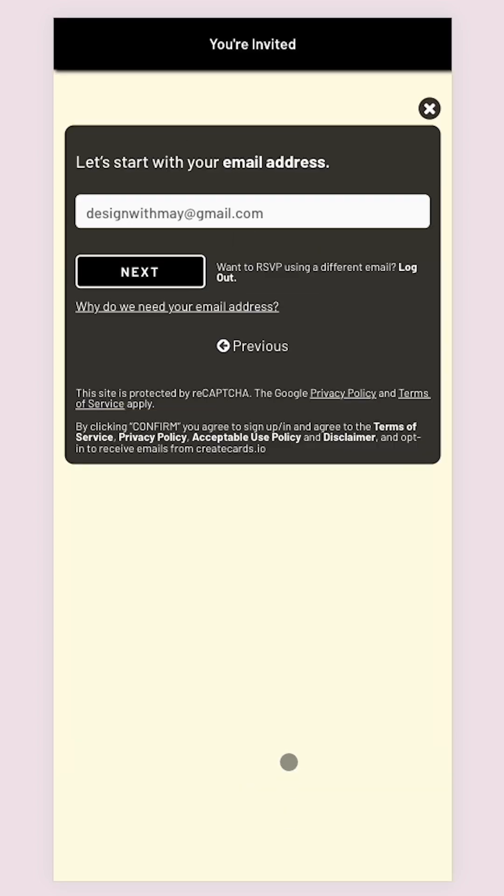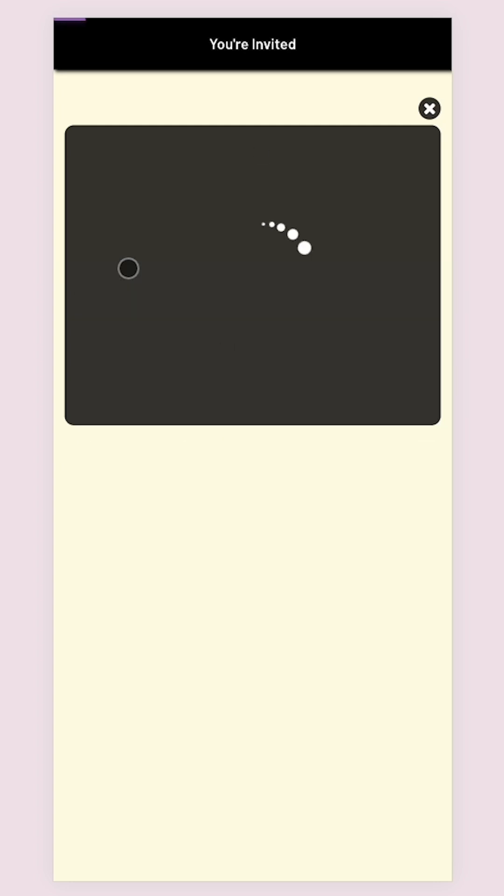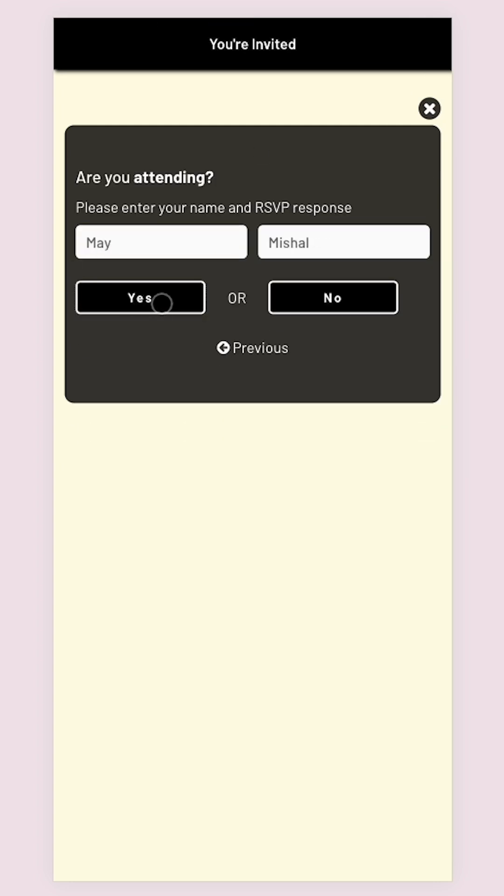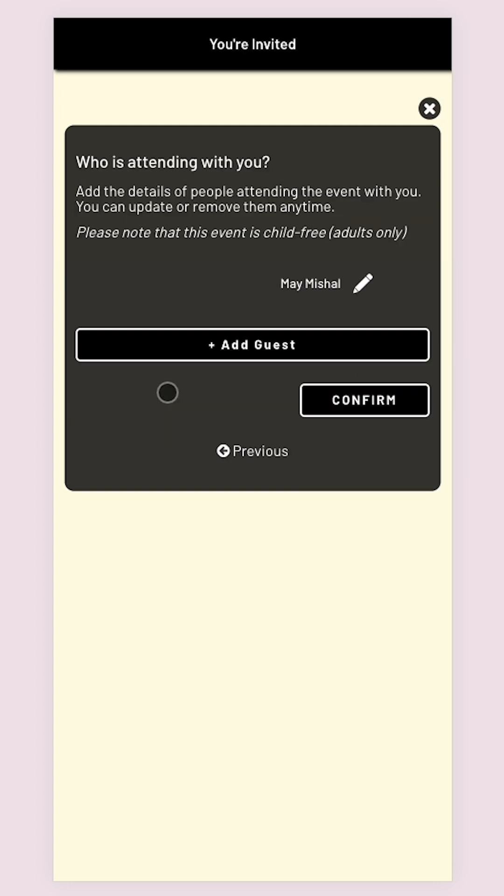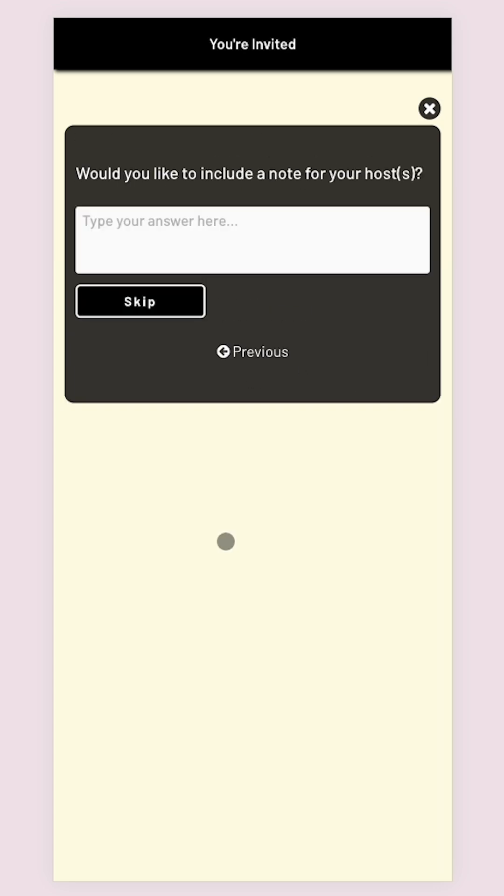Guests just need to enter their email, first and last name, whether they will attend or not, and they can even add more guests to come with them to the event or leave a note for the host if they want.